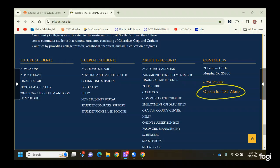With our two-hour delay schedule, if you have a class that begins and ends before 10 o'clock, it just won't meet because the campus won't even be open.